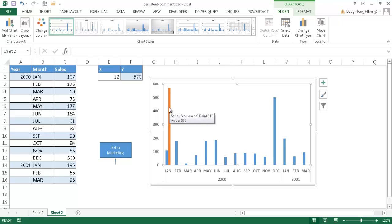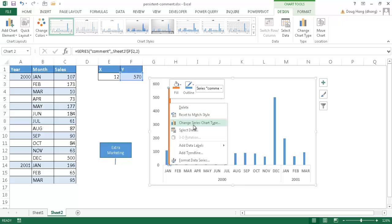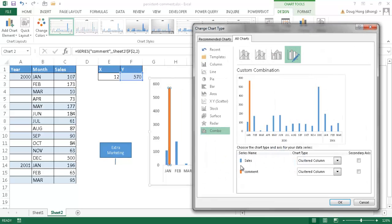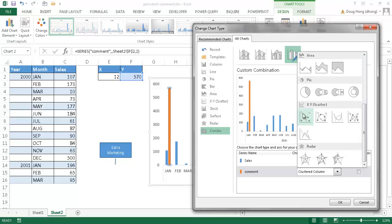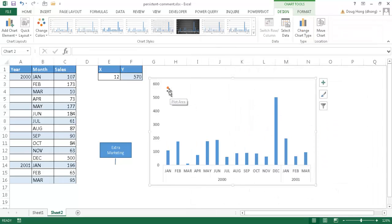Now I want to turn this comment series from a column chart into an XY scatter chart. I'll right-click it and go to Change Series Type, or use the Design tab to change chart type. I want to change just that particular series to an XY scatter chart. Once selected, you can see a preview. Click OK — that data series is now a scatter chart.